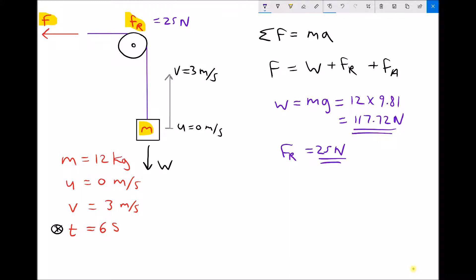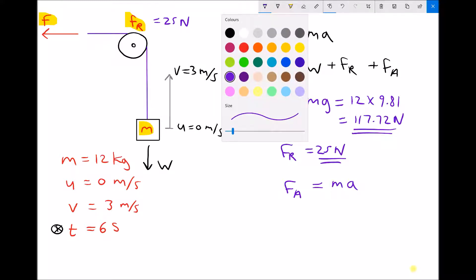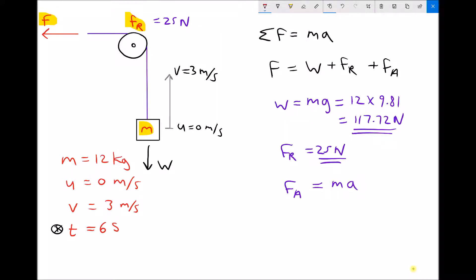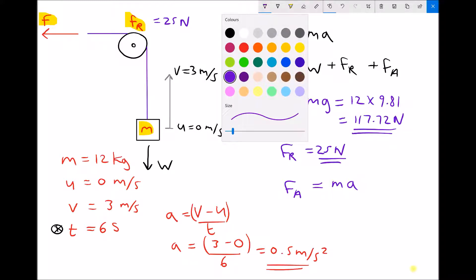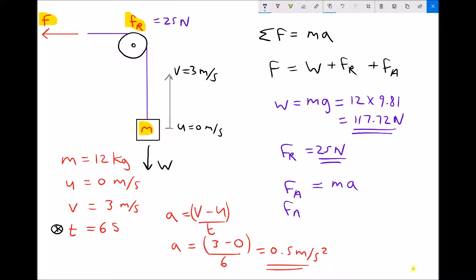We also want the mass to accelerate, so we need the force for acceleration, which equals mass times acceleration. We don't yet know the acceleration, but we can calculate it using the equation a equals v minus u divided by t. With v equals 3 metres per second, u equals 0, and t equals 6 seconds, we get acceleration equals 3 divided by 6, which is 0.5 metres per second squared. The force required to accelerate the mass is 12 kilograms times 0.5 metres per second squared, giving us 6 newtons.